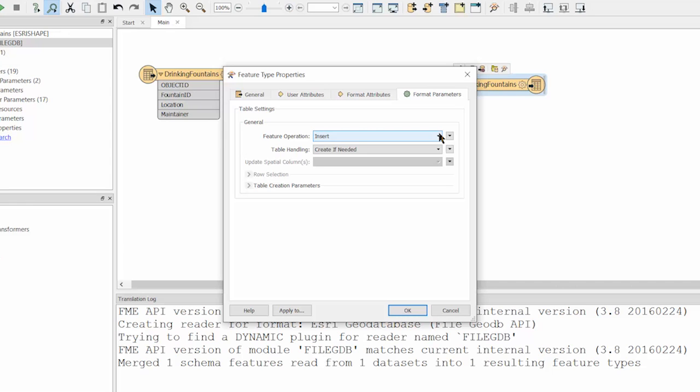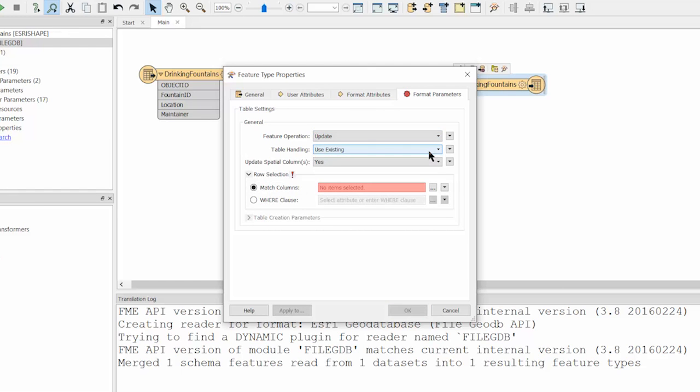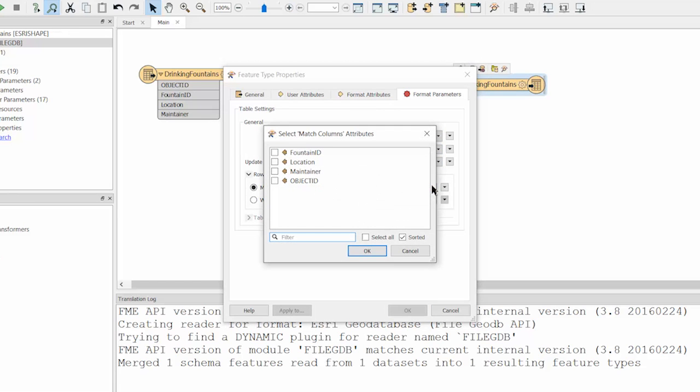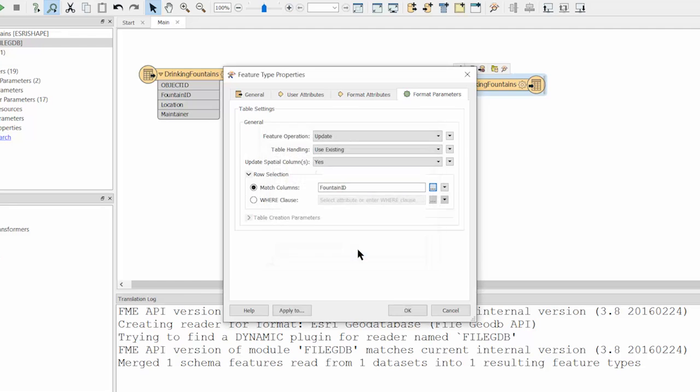For feature operation, select Update. You will be prompted to supply a value for match columns. Choose Fountain ID in the Select Match Columns Attributes dialog box.